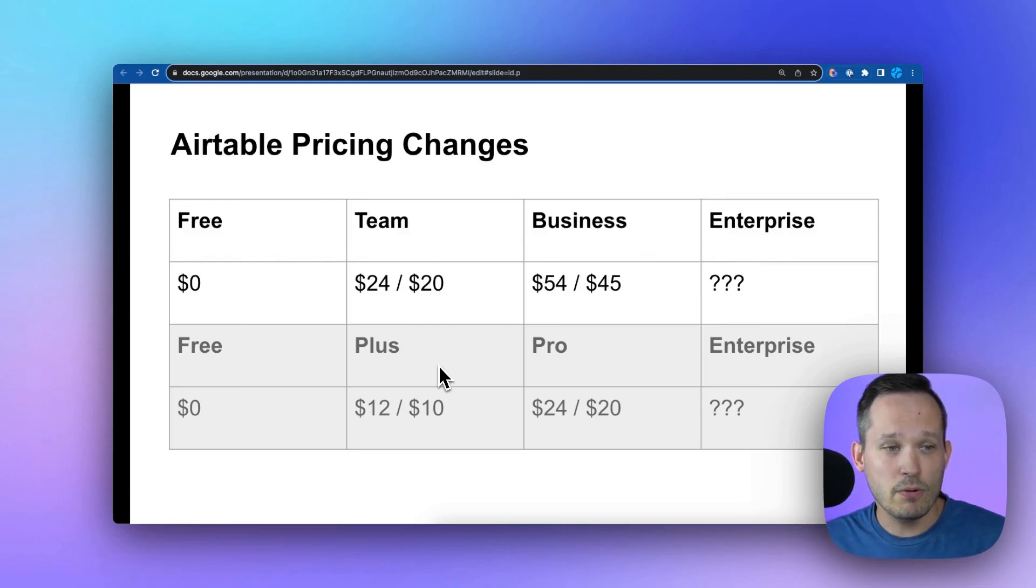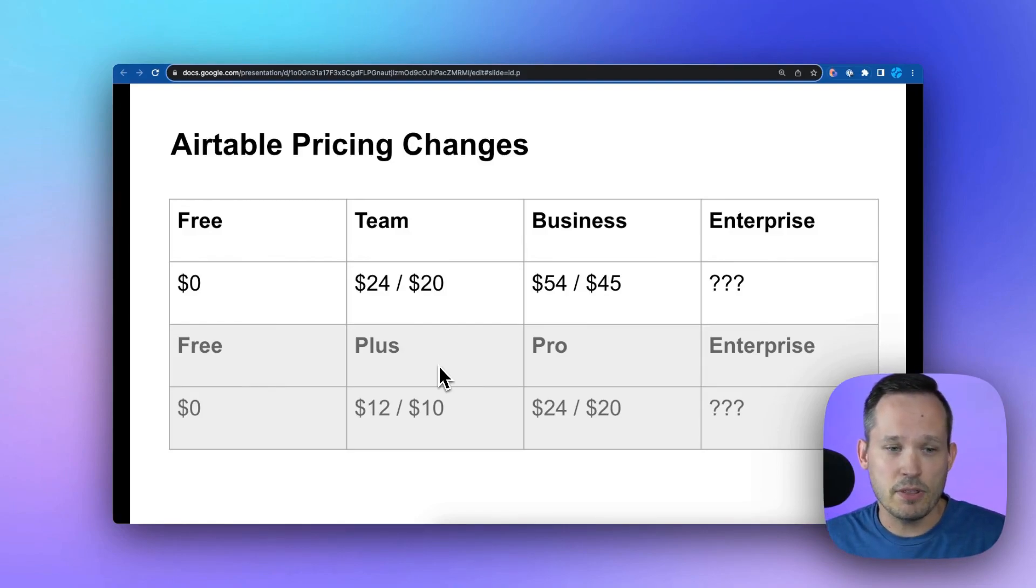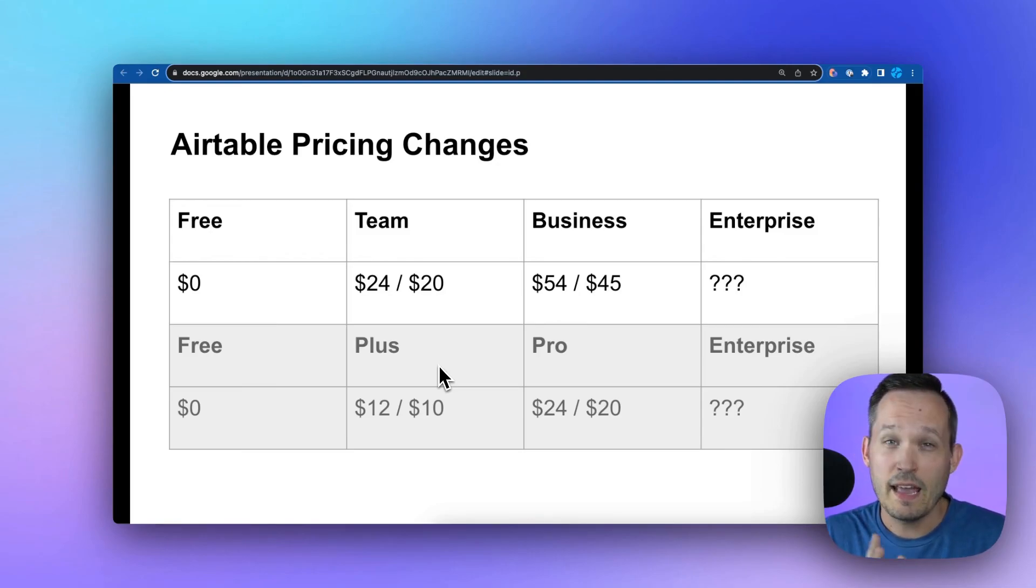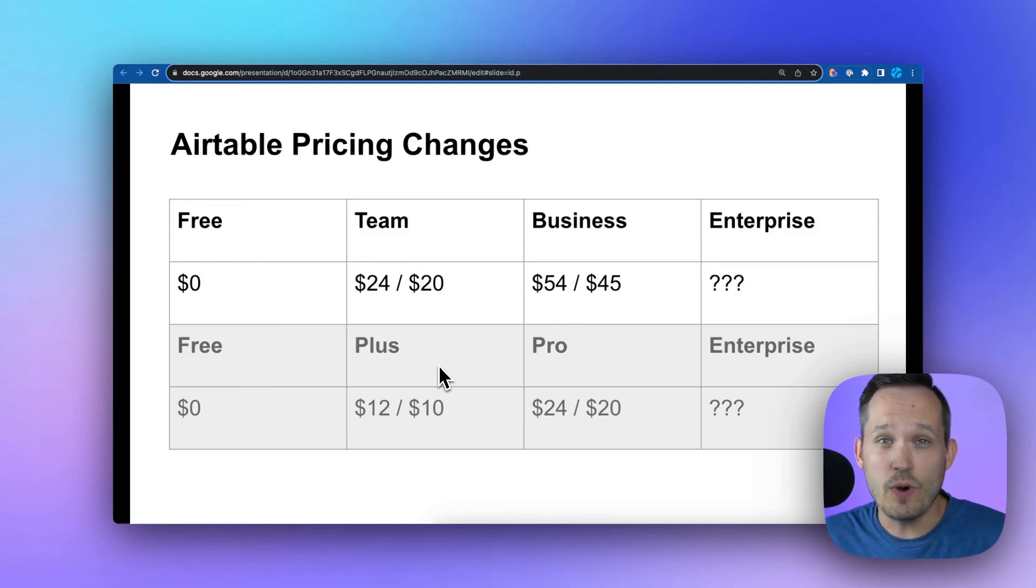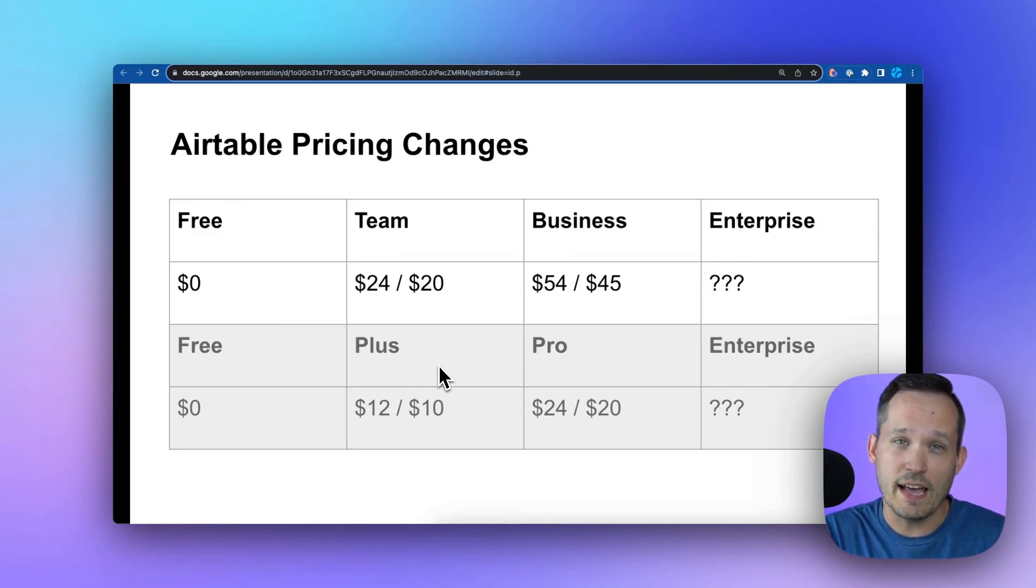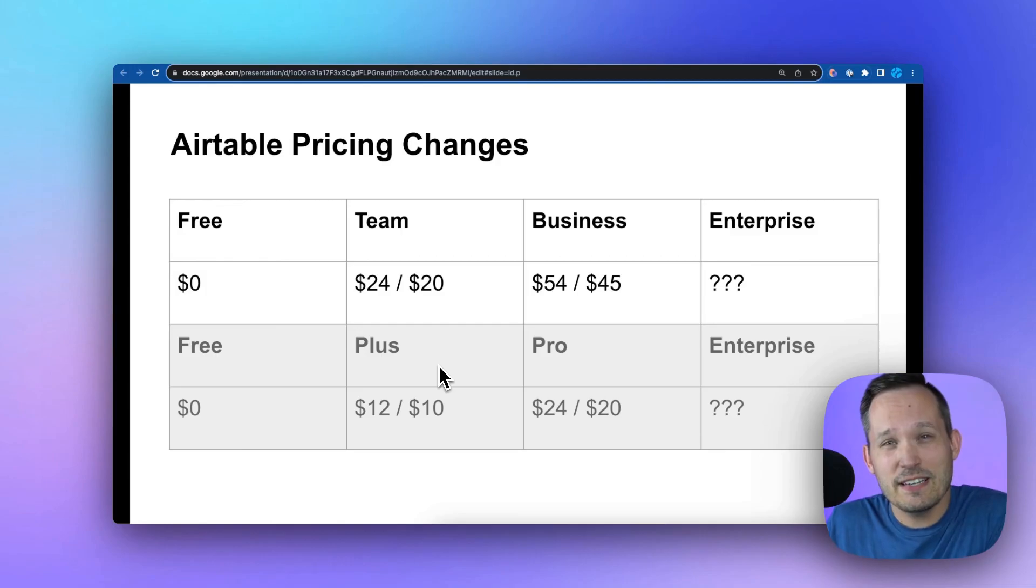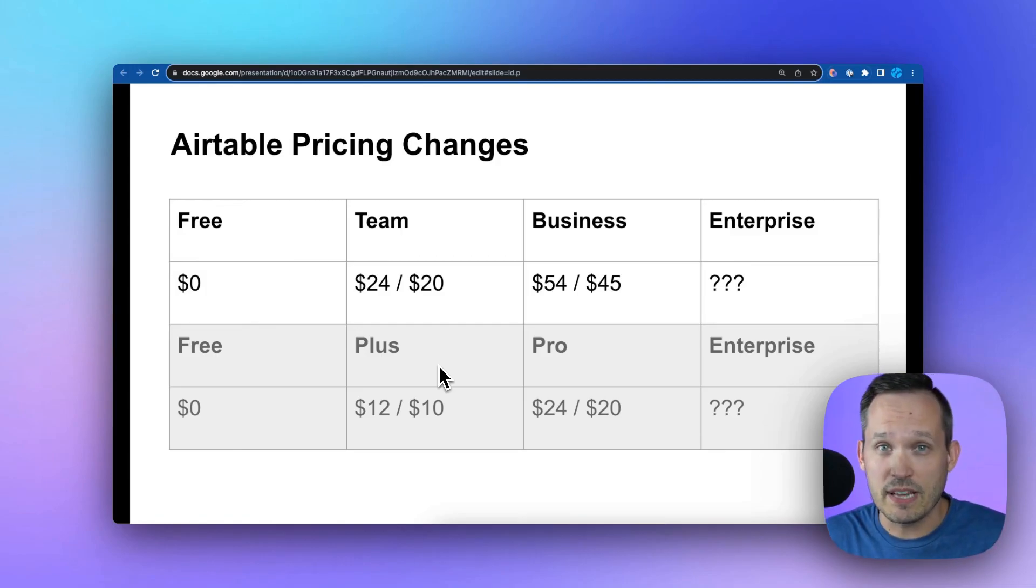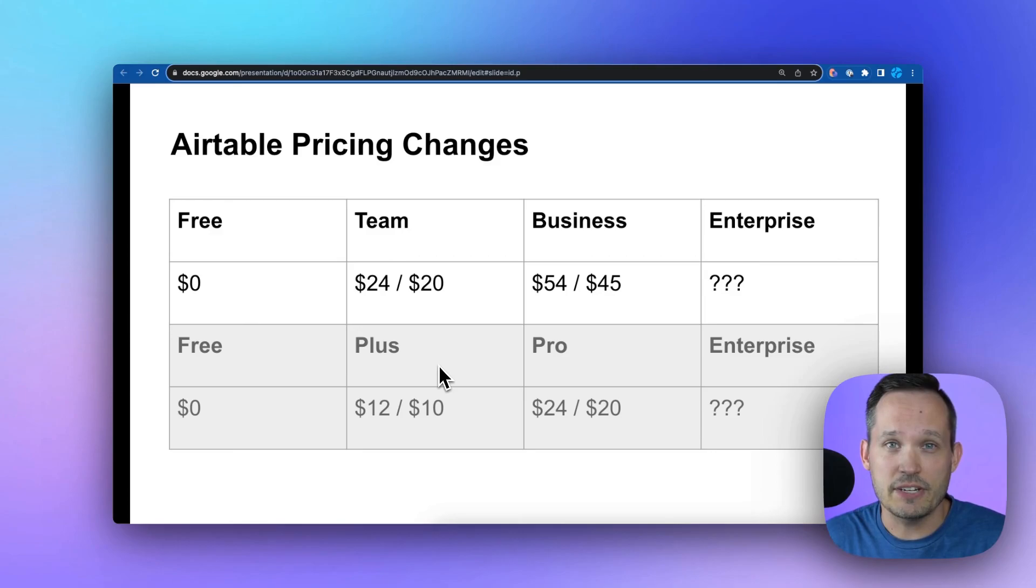Pro maps more to team, although you'll see there's some change in features there which we'll dig into. And the business plan is essentially a new offering, which I think is going to be attractive for a lot of people who were between that pro level pushing to enterprise, but not at the enterprise level of commitment or size of organization.